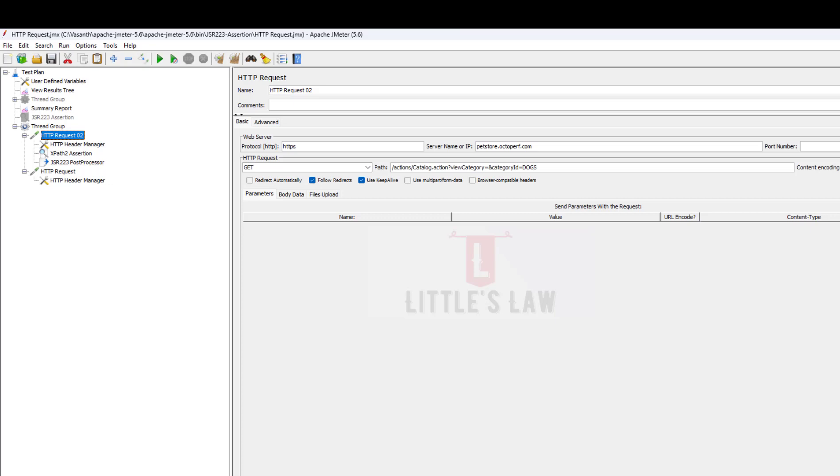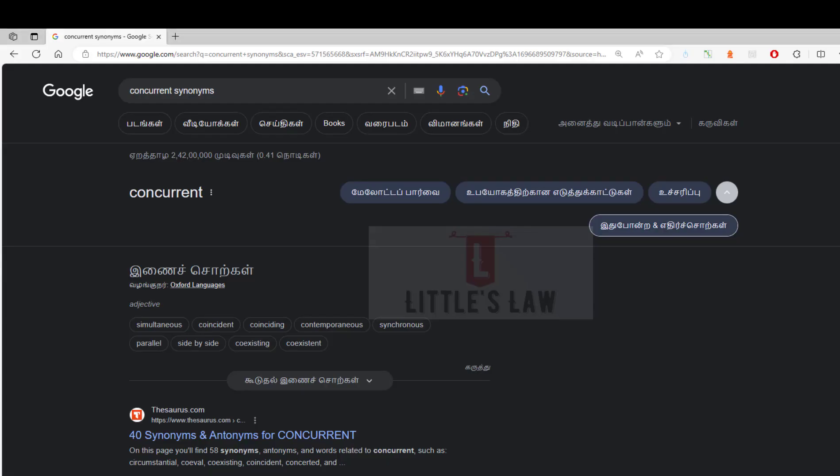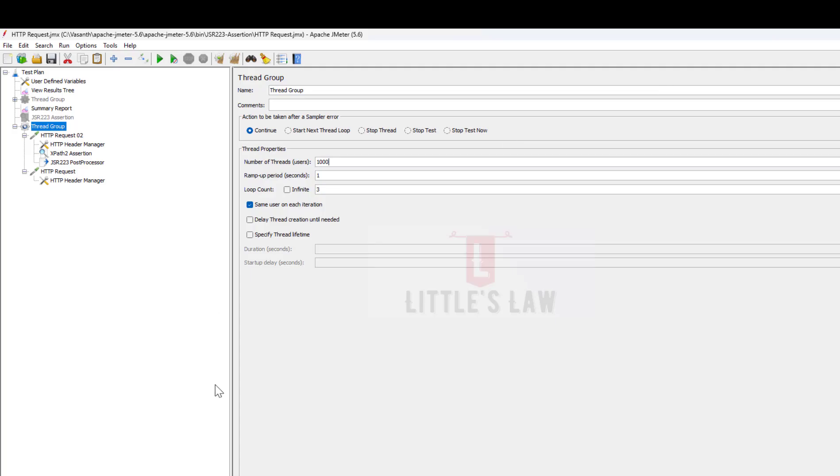For example, let's say I'm testing an e-commerce website and I set up a performance test with 1000 concurrent users. It means that at any given moment during the test, there will be 1000 virtual users interacting with the website concurrently. Again, they're interacting parallelly or side by side. These 1000 virtual users could be performing tasks like browsing products, adding items to their carts, and checking out.